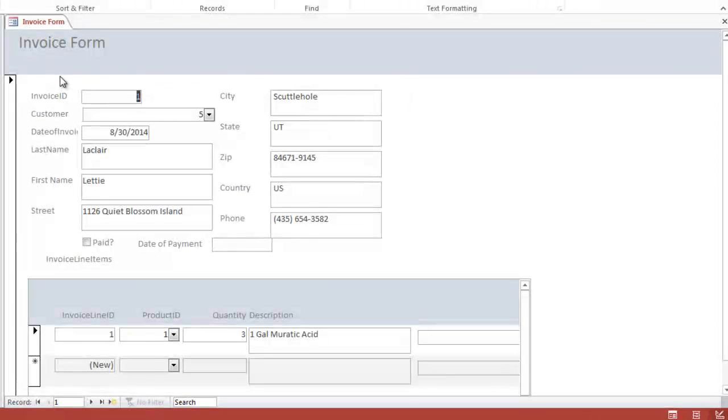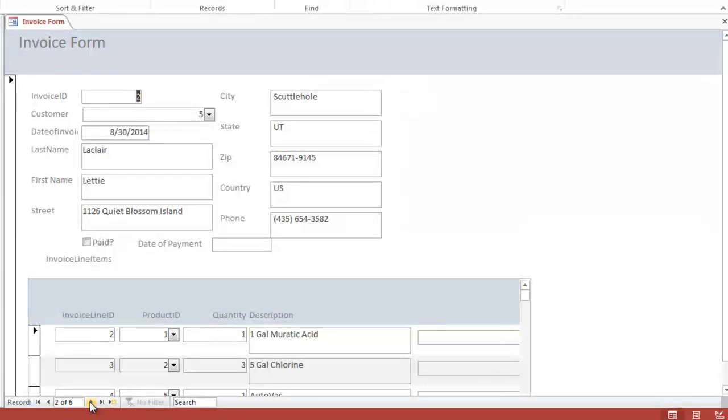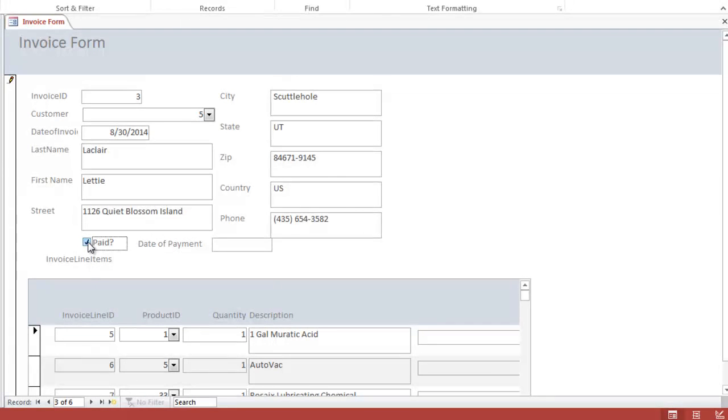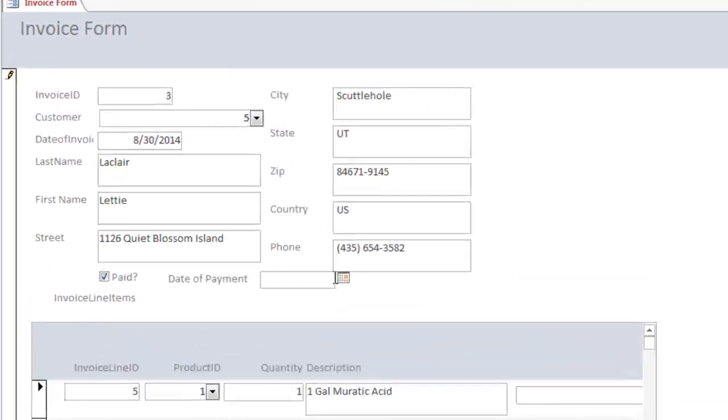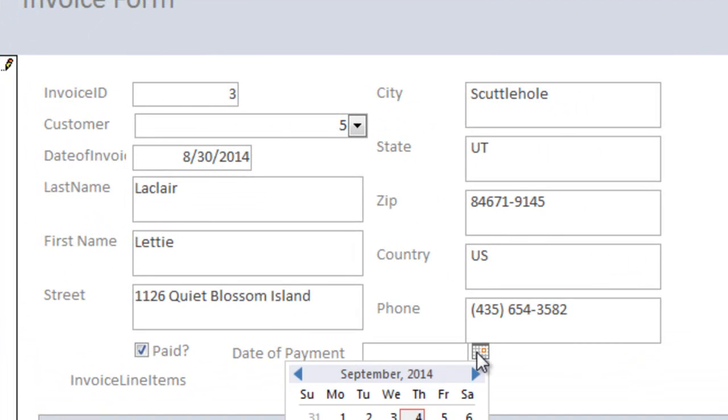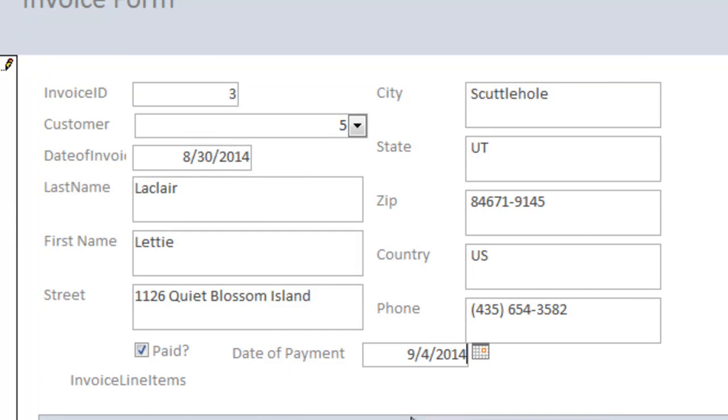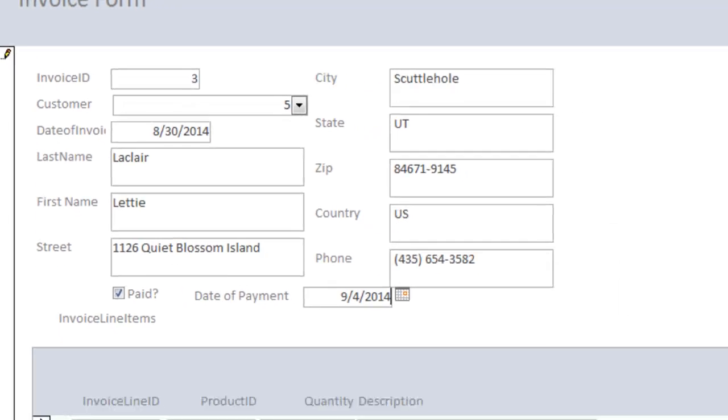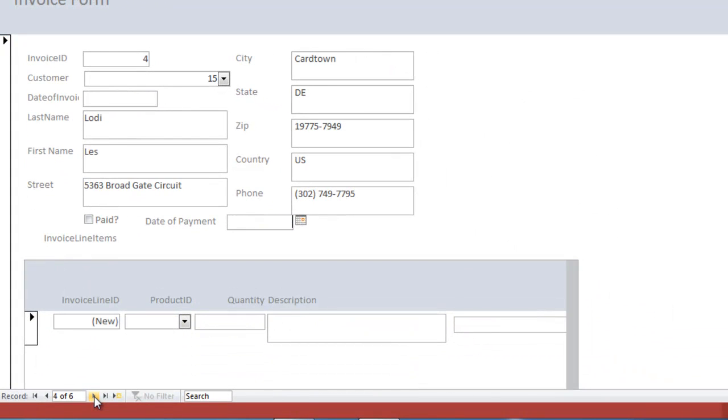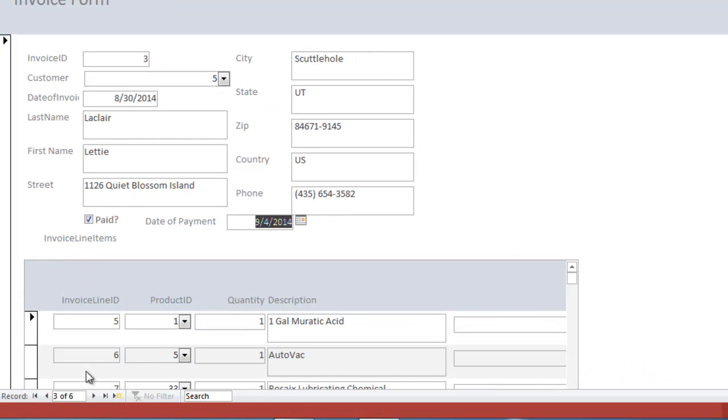And so now when we look through the invoices, let's go pick one—the third invoice, for instance. And if we check paid, now the database considers this a closed invoice, it's been paid. And when did she pay it? Well, let's select a date. Let's pick the fourth of September. And let's go to another record. If we go back to the third record, you see it is now listed as paid. And so we've updated our form to include a payment and the date of payment.